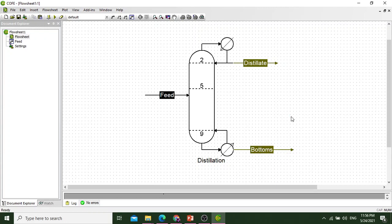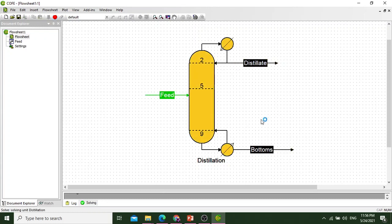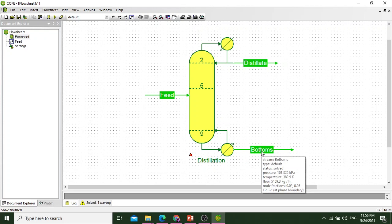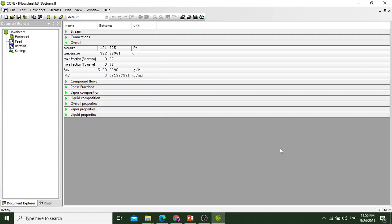Now we will select the run button. The simulation is done. This is how simulation is done. Now we will go to the bottoms and find the mass fraction of toluene. We will move to the bottom and see if the mole fraction or mass fraction is 0.98.